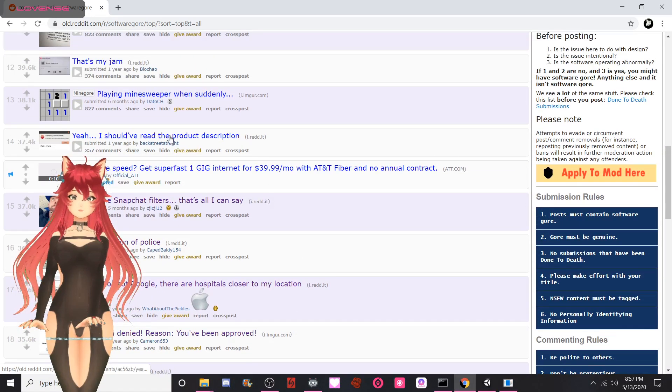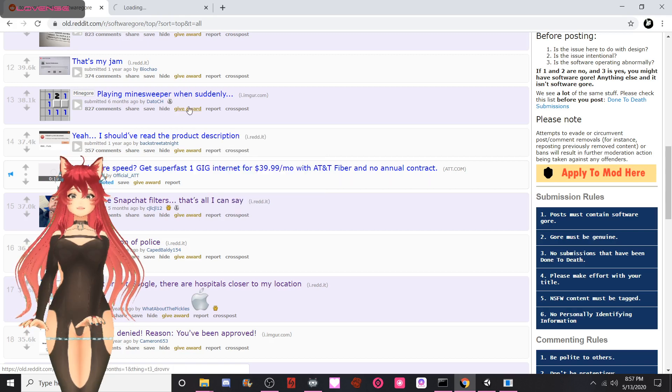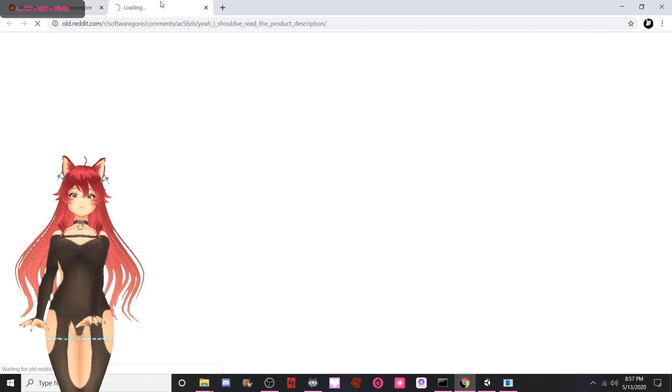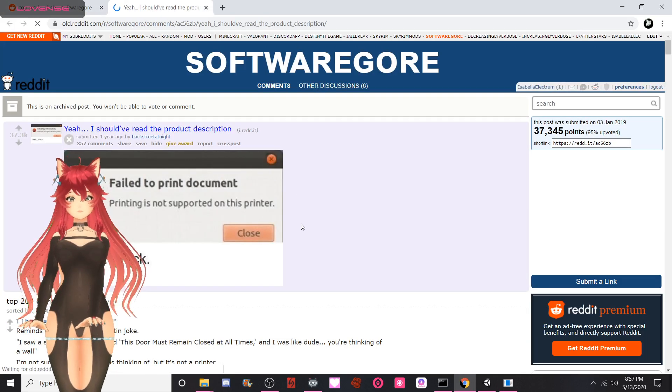That is an advertisement. Yeah, I should have read the product description. Don't we all.